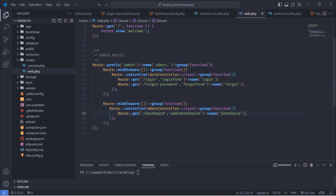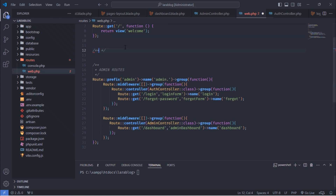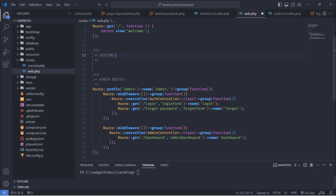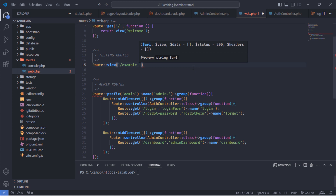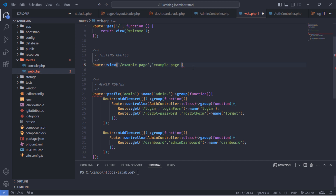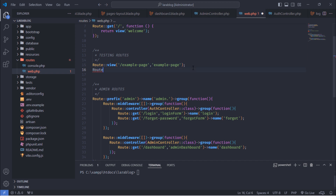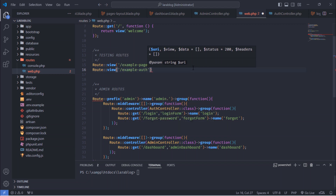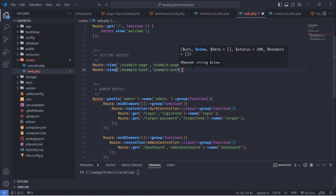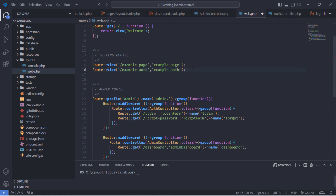Next, open the web.php routes file and add two new routes to test our layouts. After that, run the php artisan optimize command.